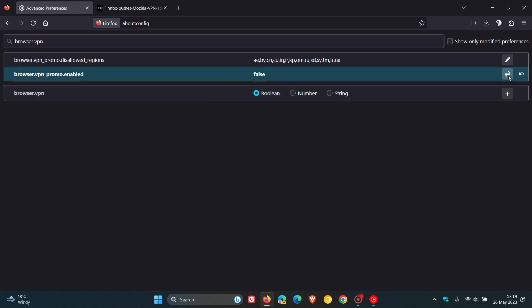To do this, we just click on that toggle and there you go, you can see it's now false. What I would suggest after you've done that is just restart your browser, and that should remove that popup ad as mentioned.